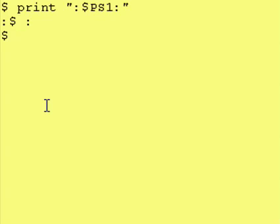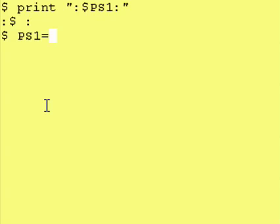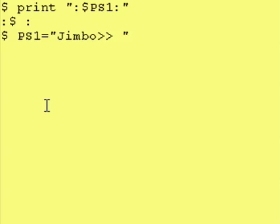Let's change this to something else. To do that, it's the same way you set other variables. PS1 is equal to — and remember, you can't put spaces before or after the equal sign. Let's just assign it a name of Jimbo, and I put a space afterward just because it makes things easier to read. And there you go.